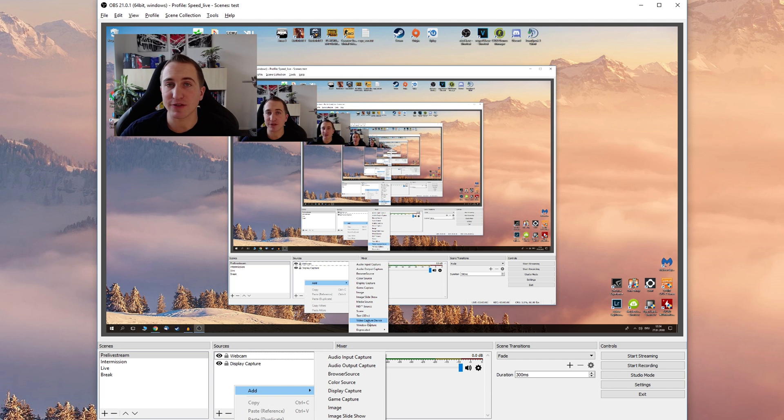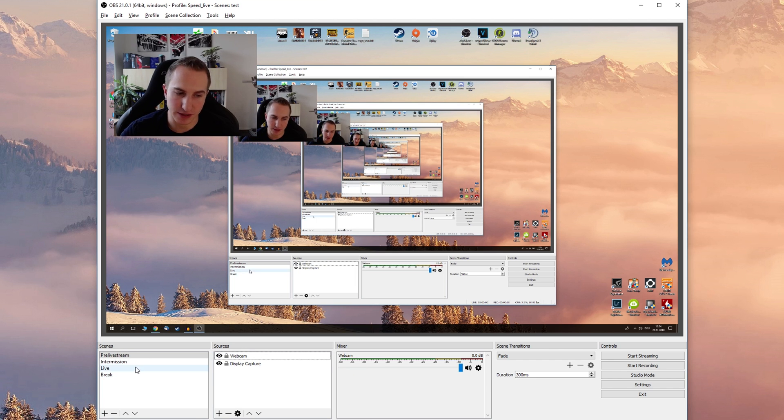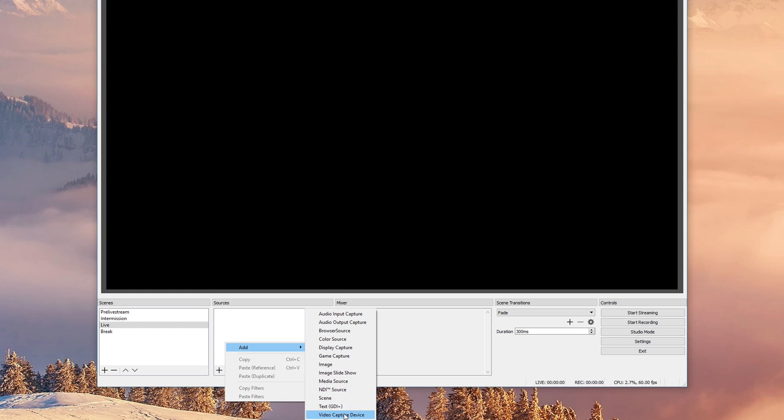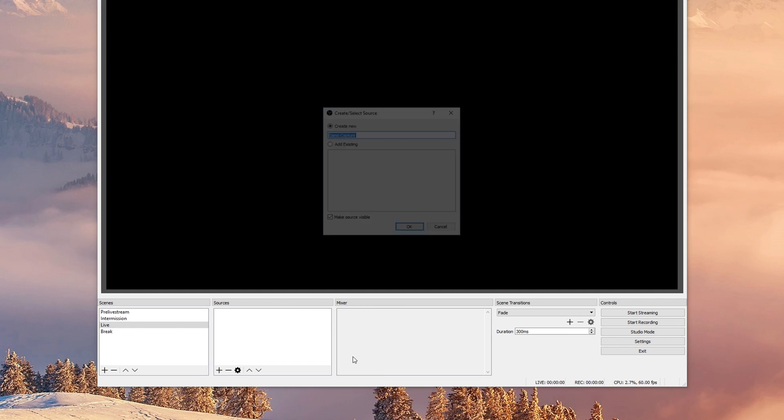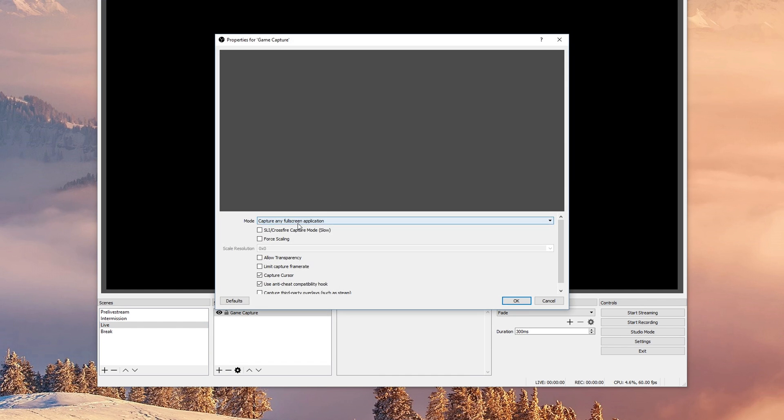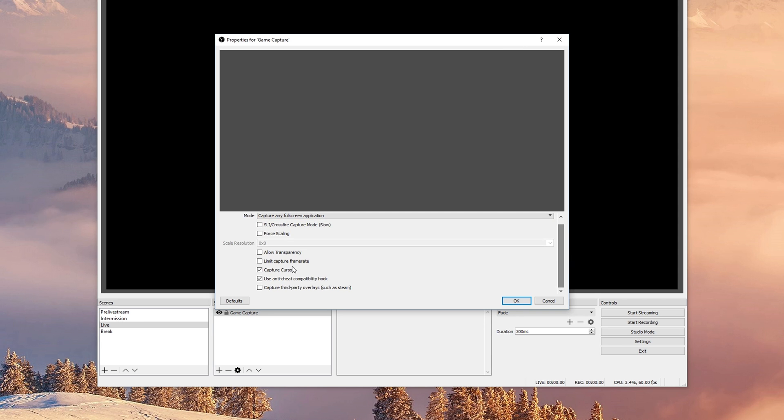Usually if you'd like to add a game that you probably want to add in live you add a game capture and you can capture any full screen application. You can decide if you want to capture the cursor, if you want to have some transparency going on in there.